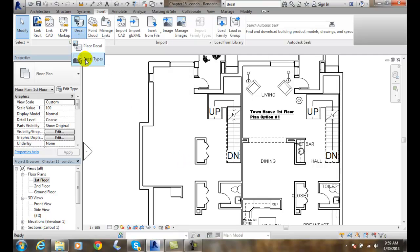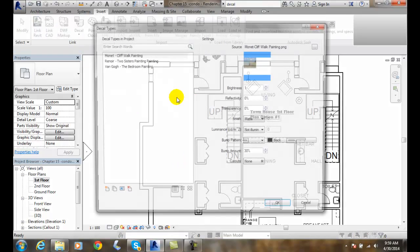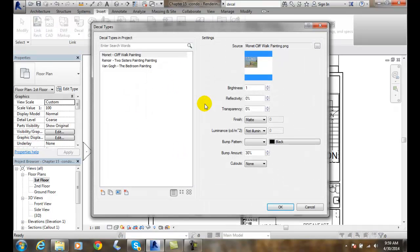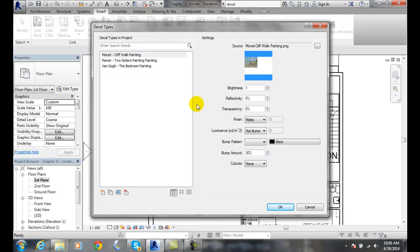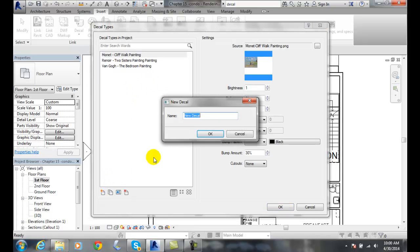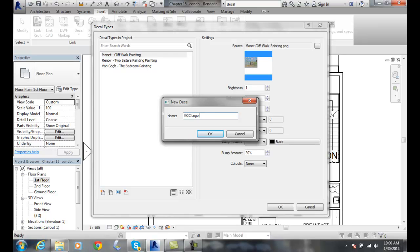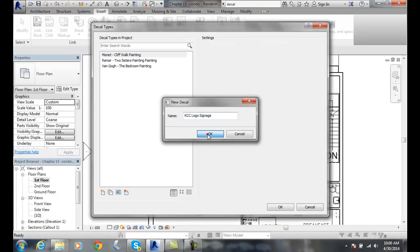And I'm going to put some signage. Now signage could be lit. We're going to have like a big bulletin board on the outside, a big billboard type of thing. So I'm going to come in here and I'll put some signage in. And it could be like a no smoking sign. It could be a company logo. I'm going to put KCC logo. And I'll go signage. And I'm going to say okay.